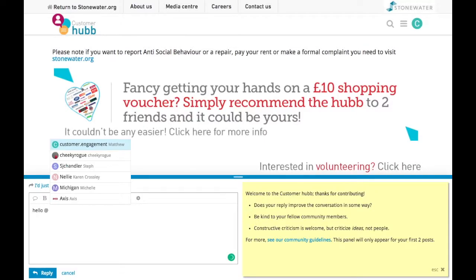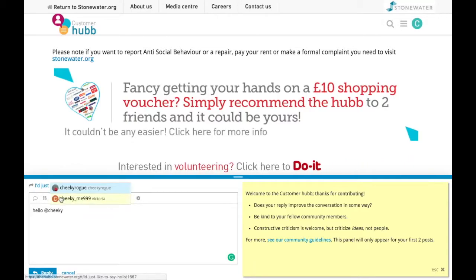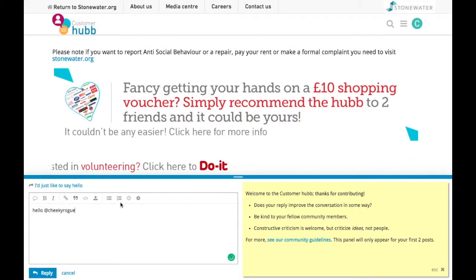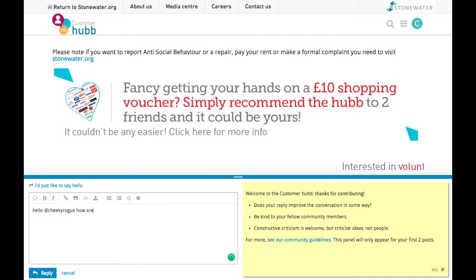Type 'Hello', and if you use the at key, you'll also be able to mention the person who originally posted, and they'll get a notification email in their inbox. How are you?